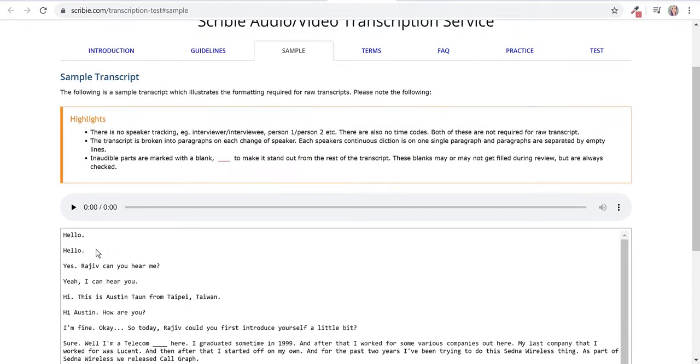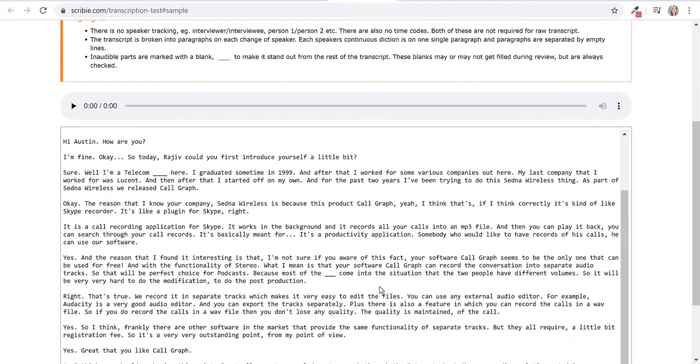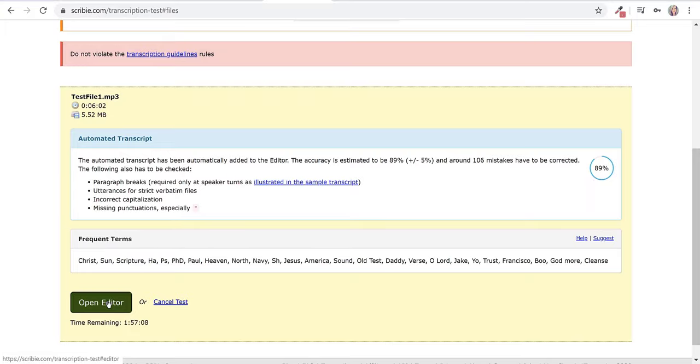I've just opened up the sample transcript which you can also access at the top here. You can see there's a space left between hello and then there's a space here for a change of speaker. You can kind of see there's a few places where the person didn't know what they said so they just put these underscores here. I'm going to go ahead and click open editor.